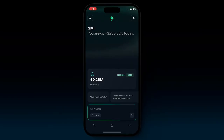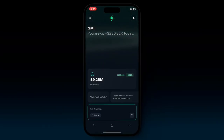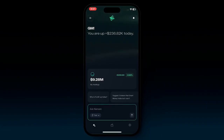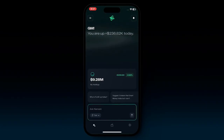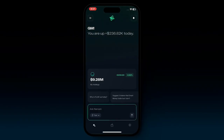Welcome to Nansen AI, a new way to trade for on-chain investors and traders. This is a mobile app that puts an entire research team in your pocket, accessible from anywhere, 24/7.